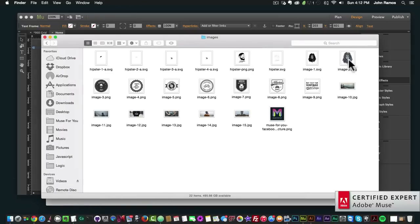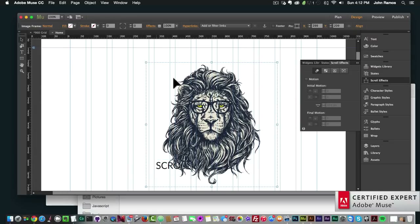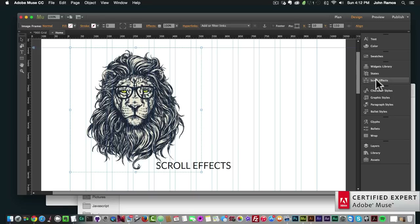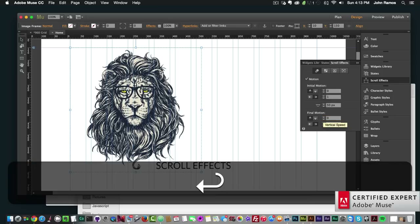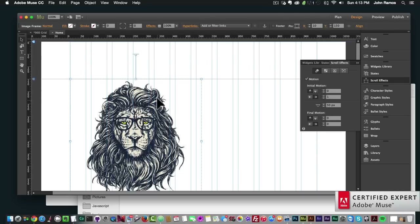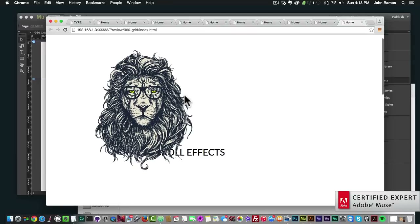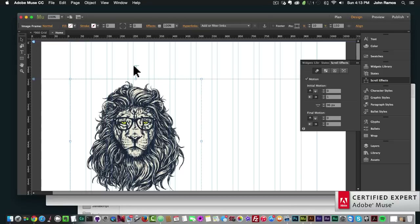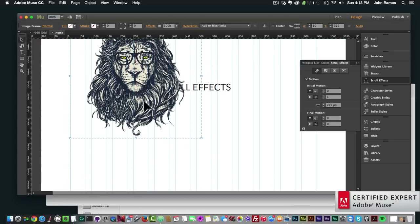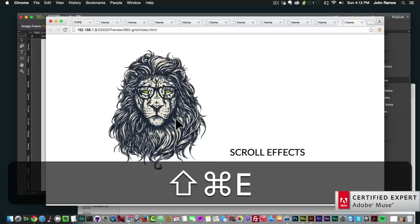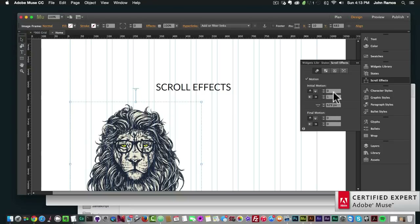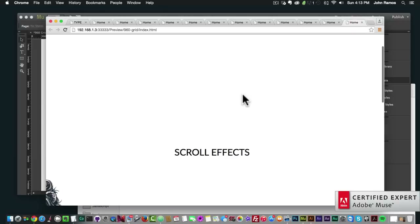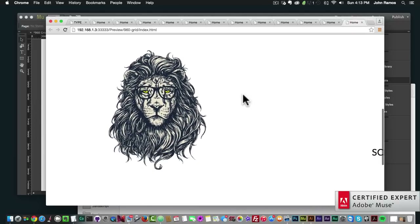We can achieve this effect with images as well. I'll drop this image in, select it, go to Scroll Effects, set the Motion — I want it to come in from left to right at a speed of one, and the final motion I want to be zero so it doesn't move once it hits the top of the browser. Previewing it, it comes in from left to right and then stops. We can also have it come in diagonally by setting both the vertical and horizontal initial motion to one.